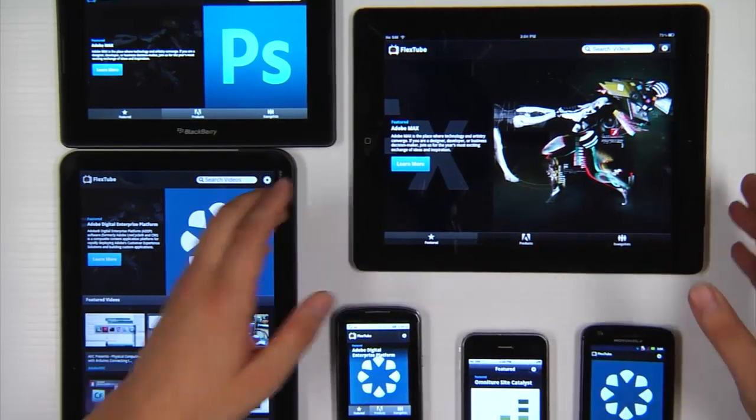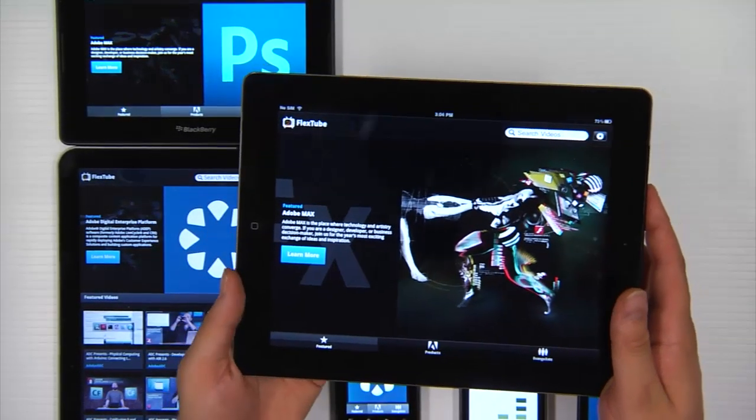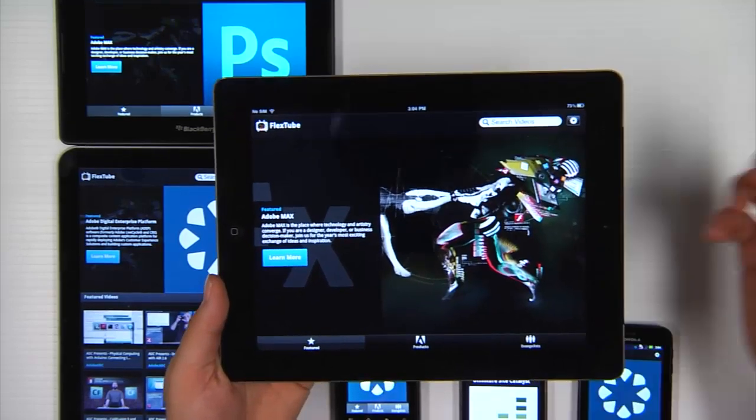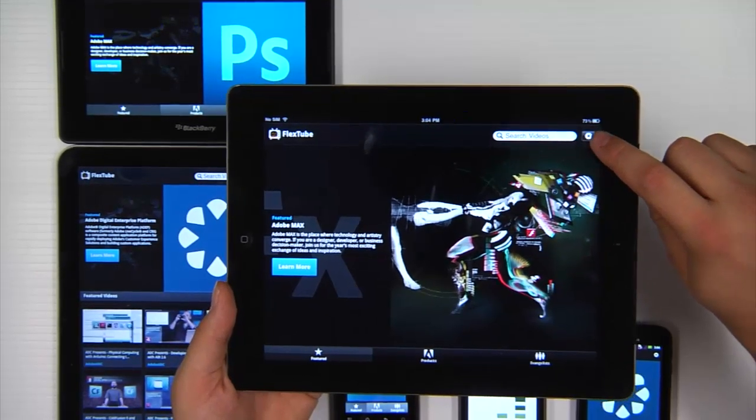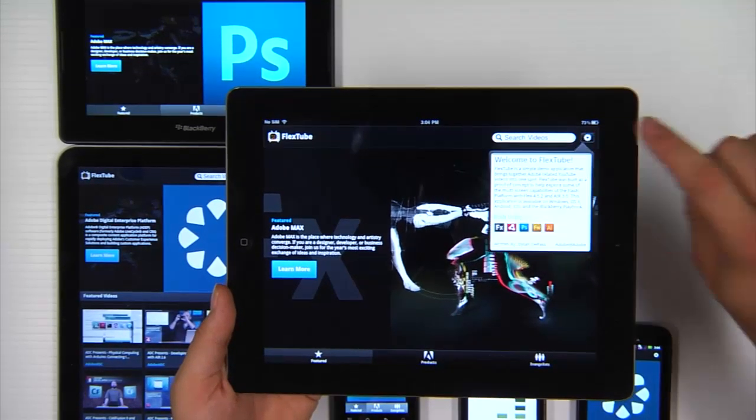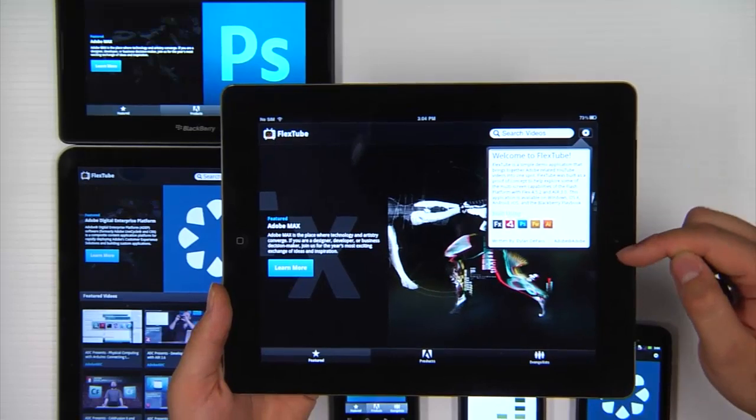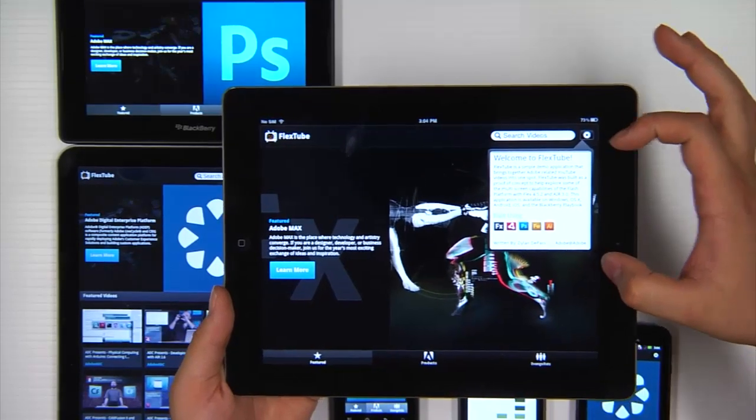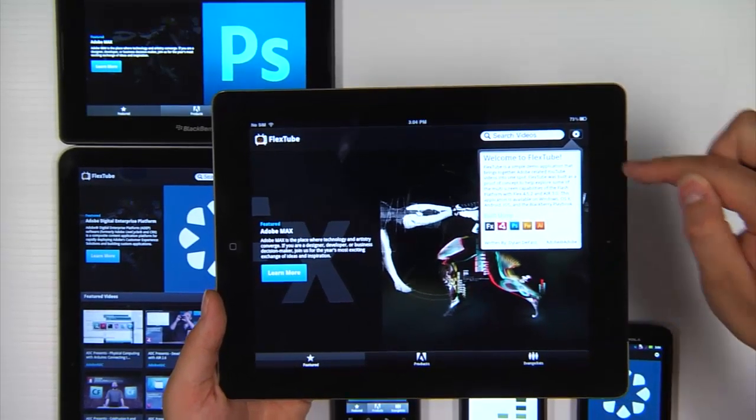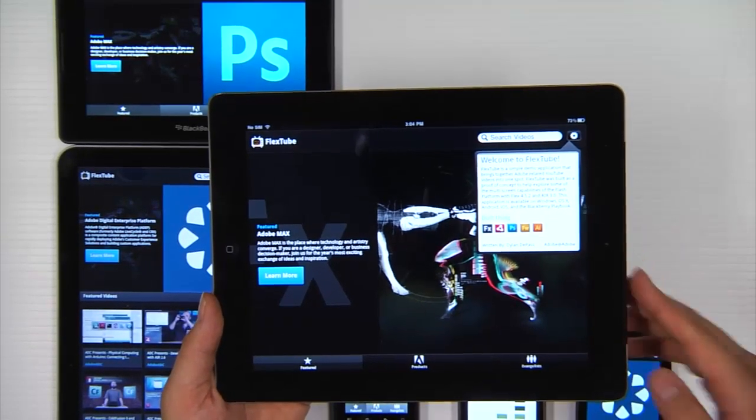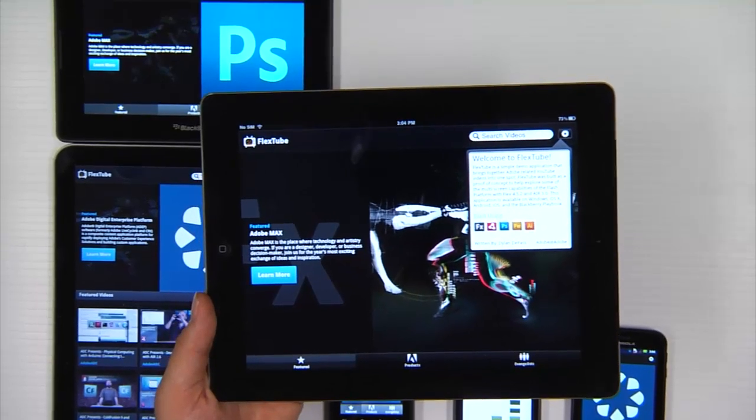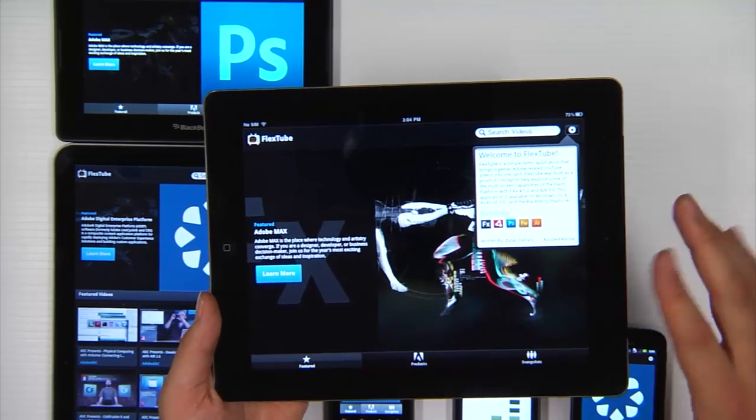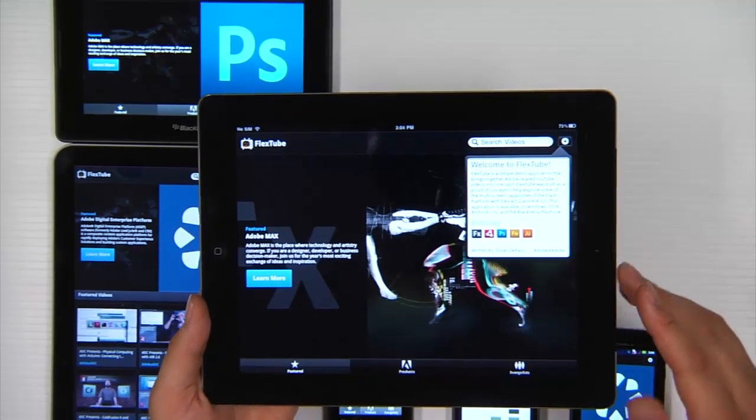On tablets the experience is a bit different. Tablets commonly have the concept of a call out or a pop up. So when I push the same button you can see it brings up a call out window here. And notice that it's skinned to match the call outs on iOS. And that's something you actually get free out of the box with Flex 4.6.